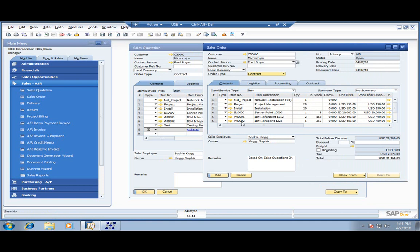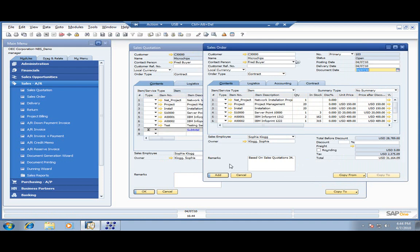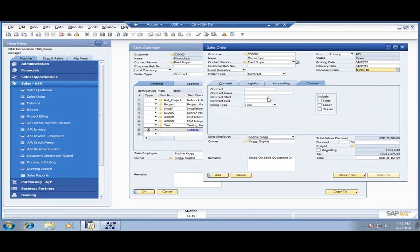Notice how easy it is to copy that sales quote into the sales order — we don't have to duplicate any of the information. Let's come on over and set up our contract now. We'll give it a contract name: network installation.